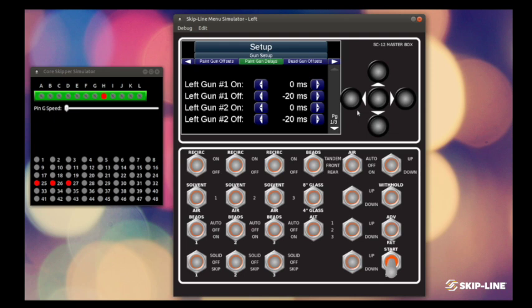So a gun that's slow to turn on, we would want to assign a negative delay here. And what that means is we're going to start that gun just a little bit early.